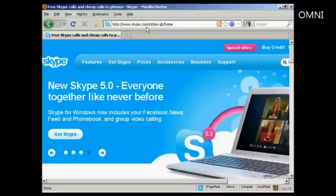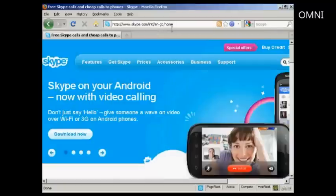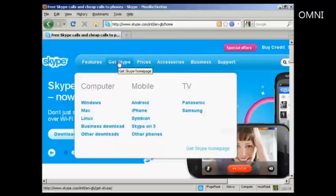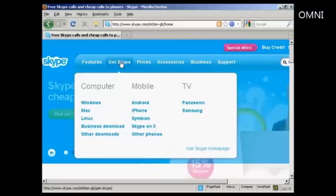It'll detect where you are logging in from and redirect you to the local page for your particular country so it's all in the same language. And then click here where it says Get Skype or just hold your mouse over it, and you'll see the options that you have, the different platforms that you can install Skype on.